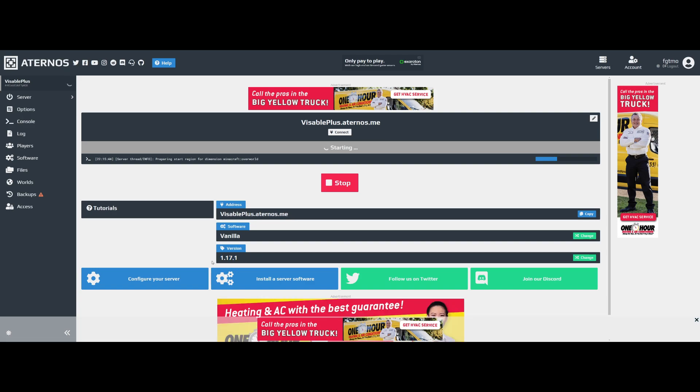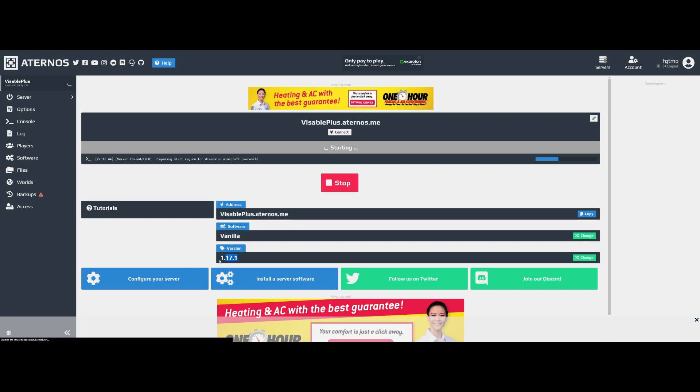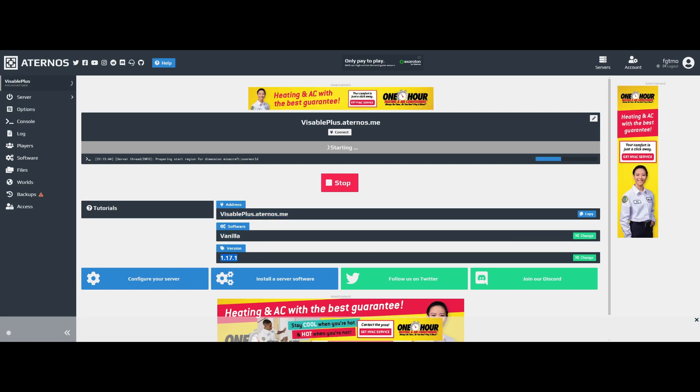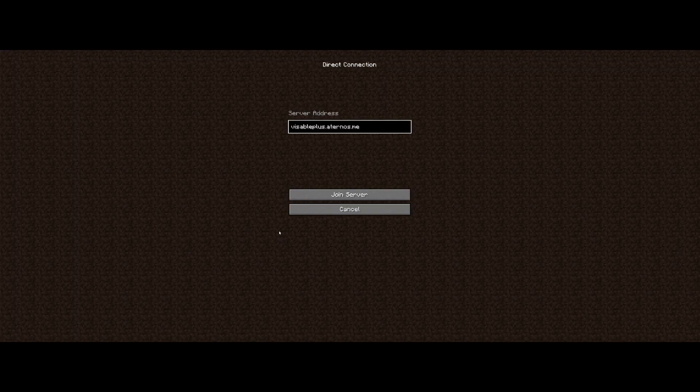In the description of some data packs there might be a specific version you need to have it as, but right now the default is going for 1.17.1 and most are probably going to be compatible with that. If your server is not on the right version or it's just not documented, I literally can't help you with this. You're going to need to contact the data pack owner.